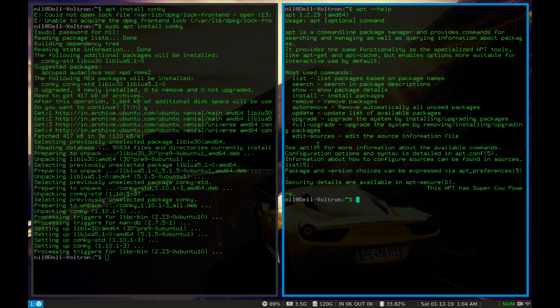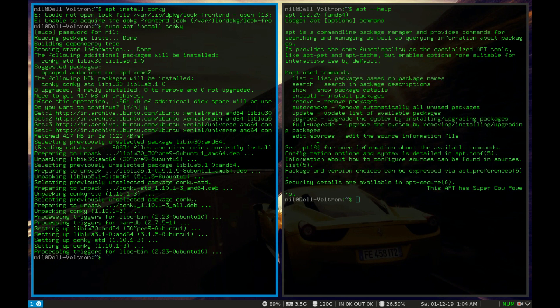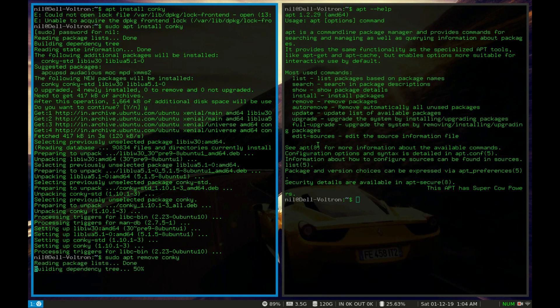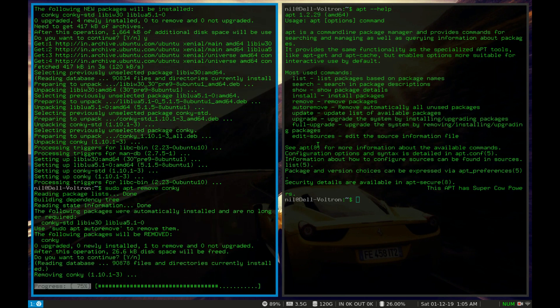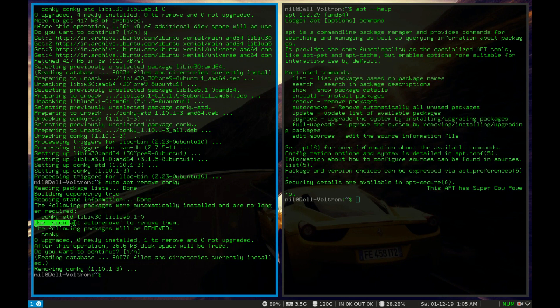Suppose now I installed conky and for some reason I really didn't like it. So I wanna uninstall it. For that we can type sudo apt remove and then the package name which is conky in that case. If I hit enter it will remove it, press enter. And now you guys can see that it says use sudo apt auto remove to remove those packages.